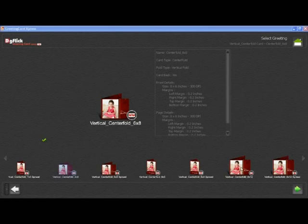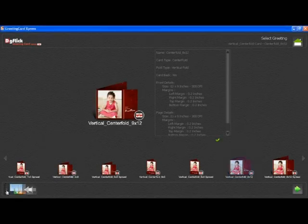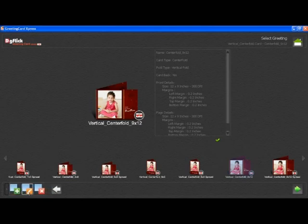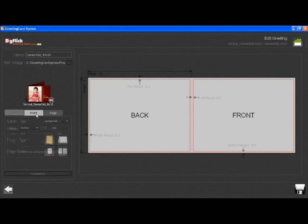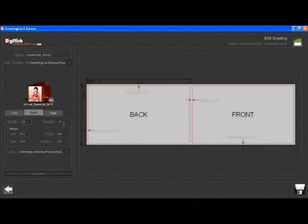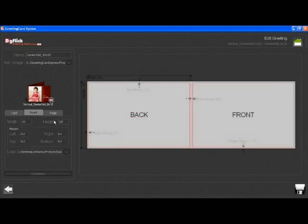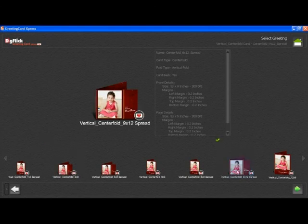To edit or modify an existing size, click on the edit greeting size button. After editing, click on the save button. To delete any greeting, select the size and click on the delete button.